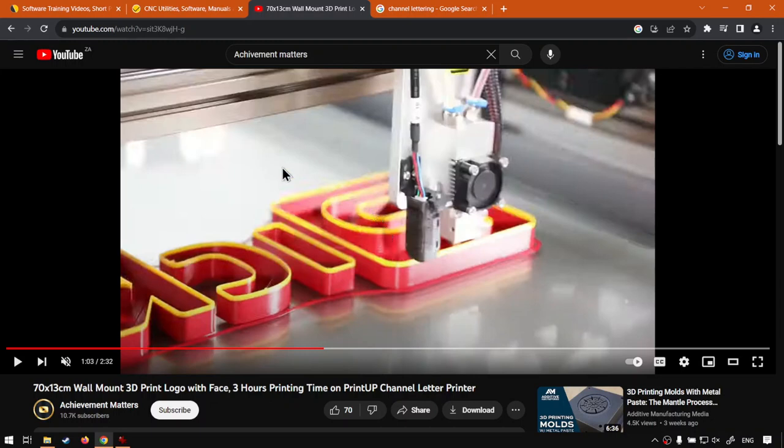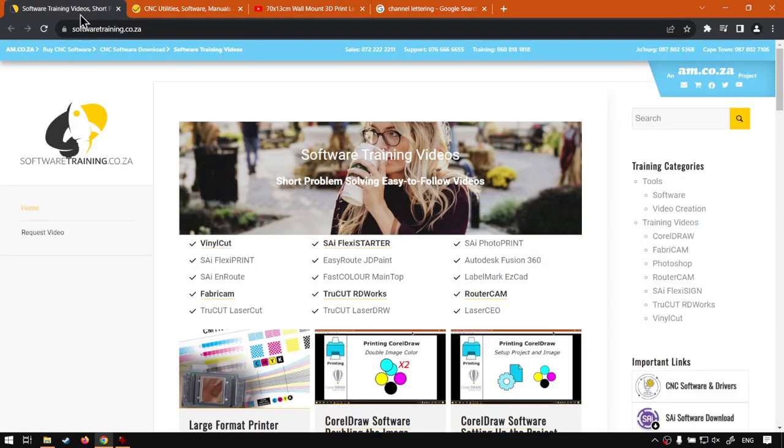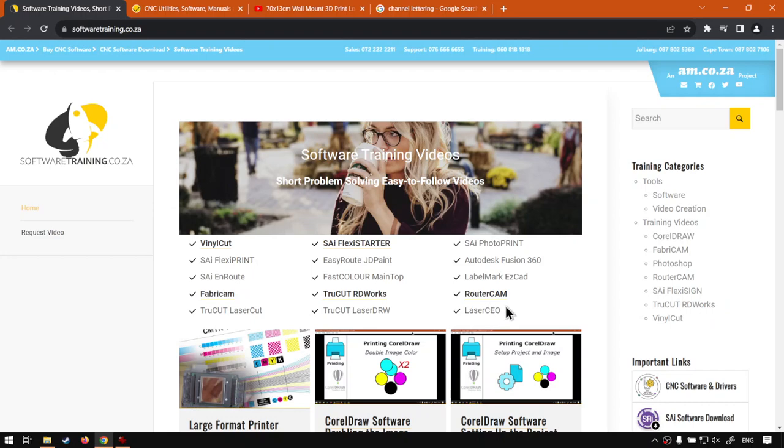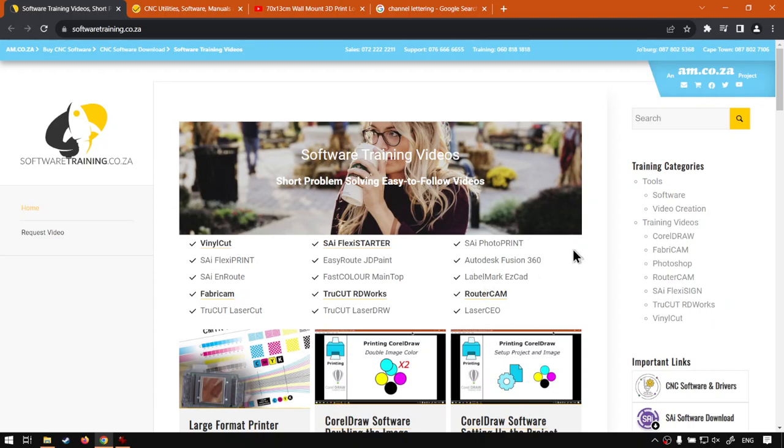But yeah, otherwise before we head on to the next videos, if we go here to softwaretraining.co.za, you guys will notice we've got a variety of different softwares we do cover. And you can also isolate your search on the top right. If you do not however find the training videos you're looking for, just simply fill in the mini form over here, request a video, and then you can tell us what you're looking for, and we'll do our best to try and make that for you. But otherwise, thanks guys for watching, and cheers.